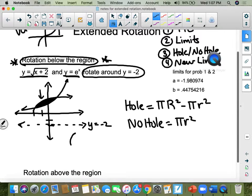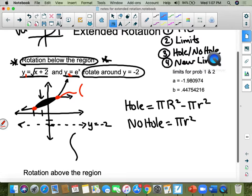So let's set it up. The first thing I did was draw a picture. The second thing is figure out where they cross each other. Use your intersect button on your graphing calculator: put y1 as the square root of x plus 2, and y2 as e to the x, then hit the intersection button. You'll find that one intersection point is at x equals positive 0.4475 and so on.